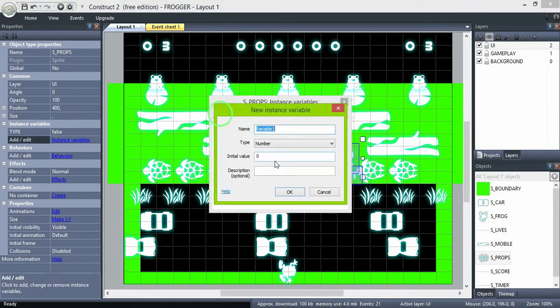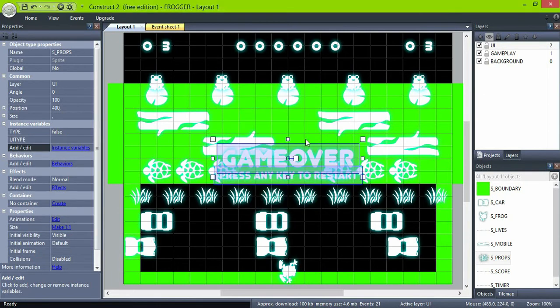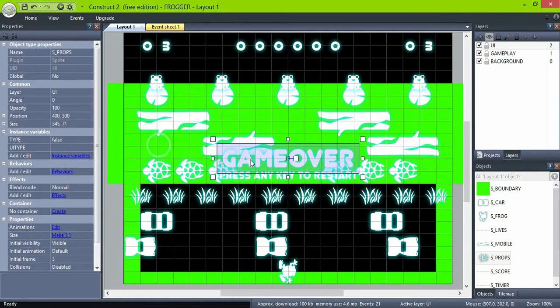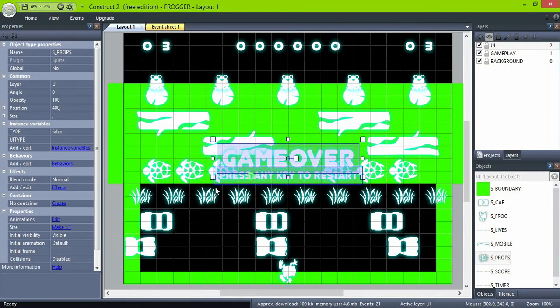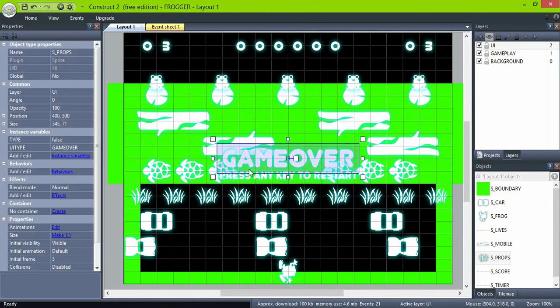Create an instance variable called 'type' for the props and set it to text. Remember that in this video we are picking different objects by variables instead of creating different objects for each one. Give the game over sprites a value of 'game over'.